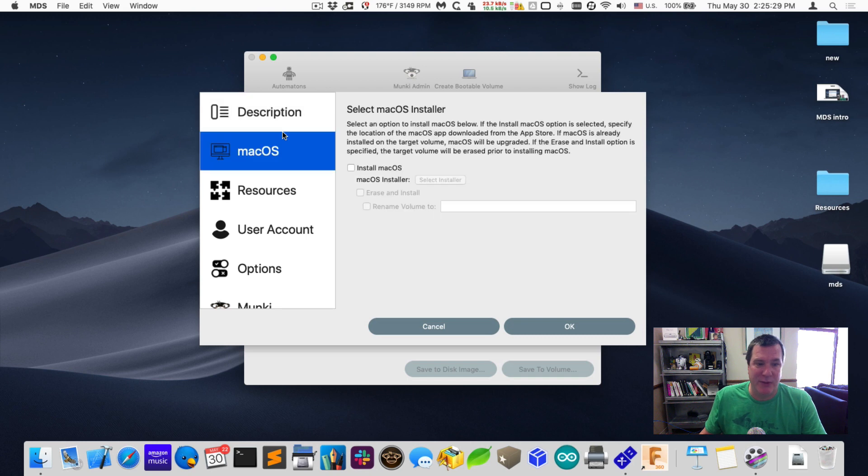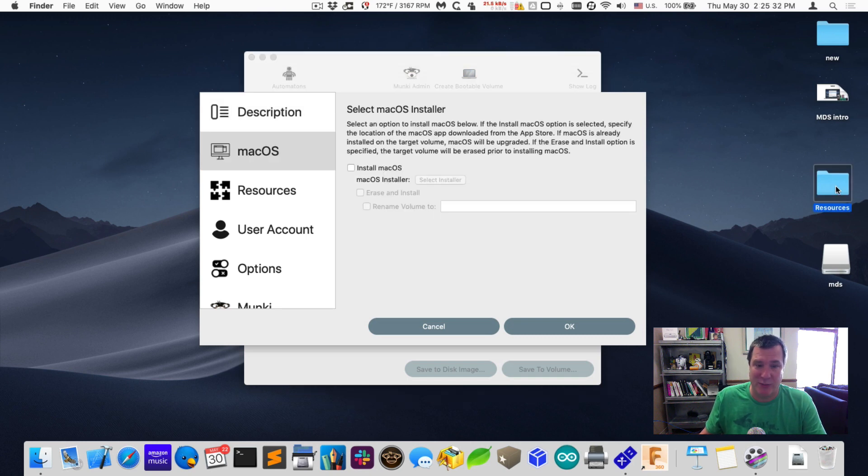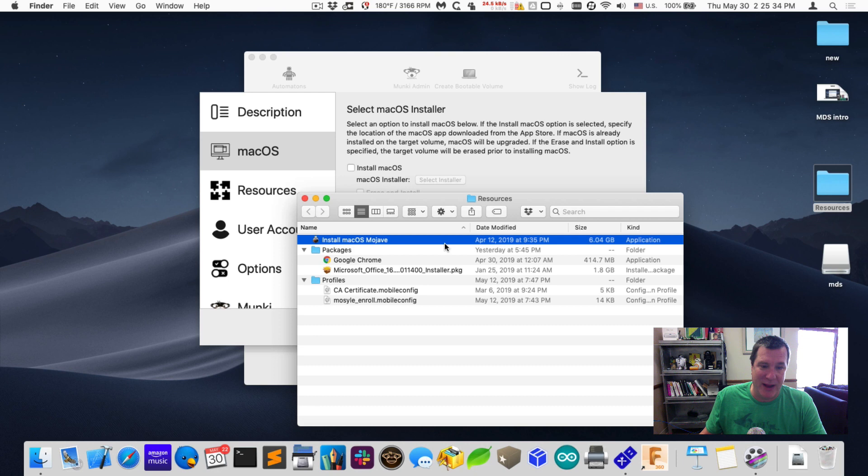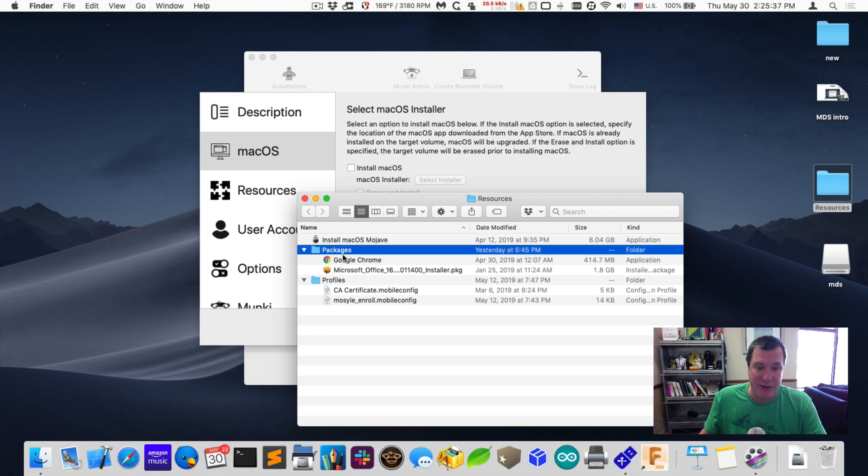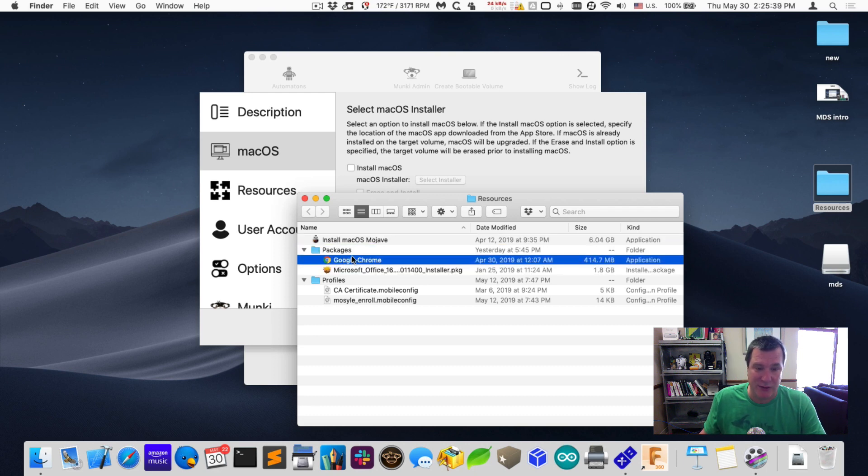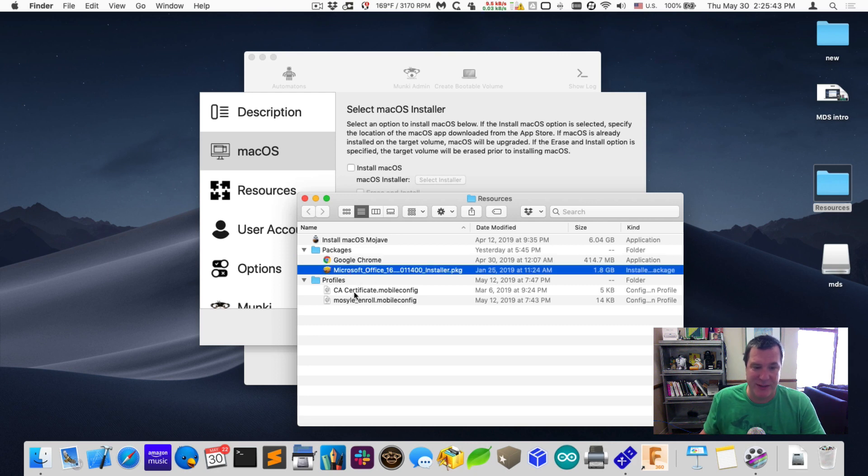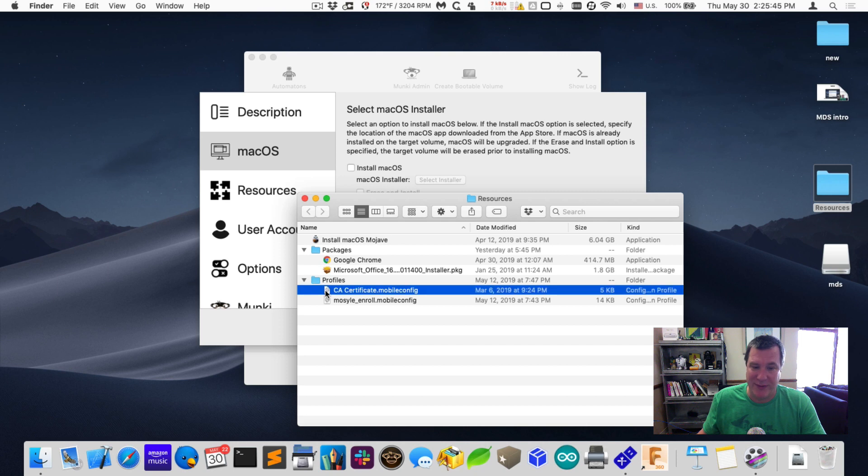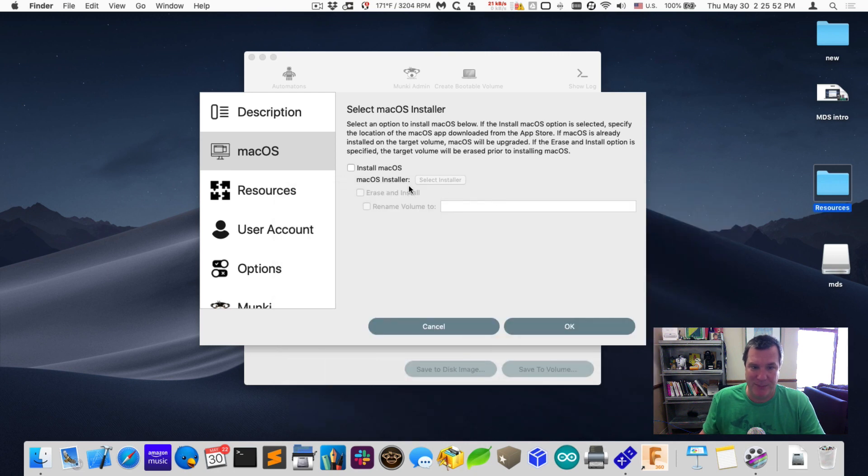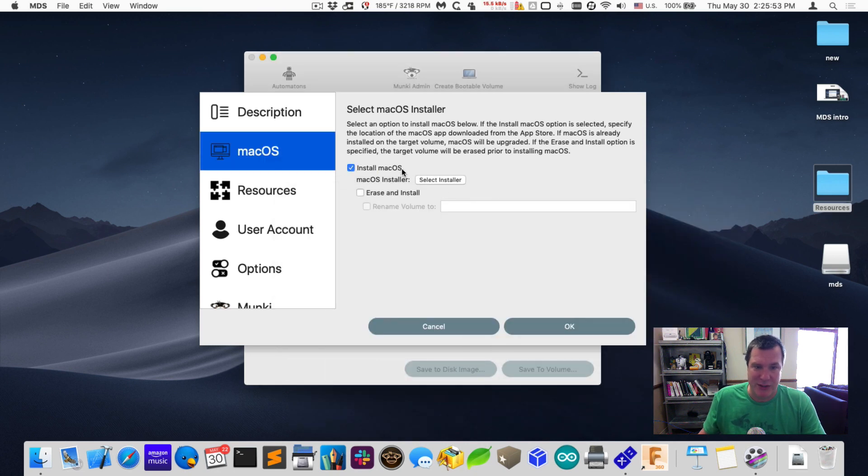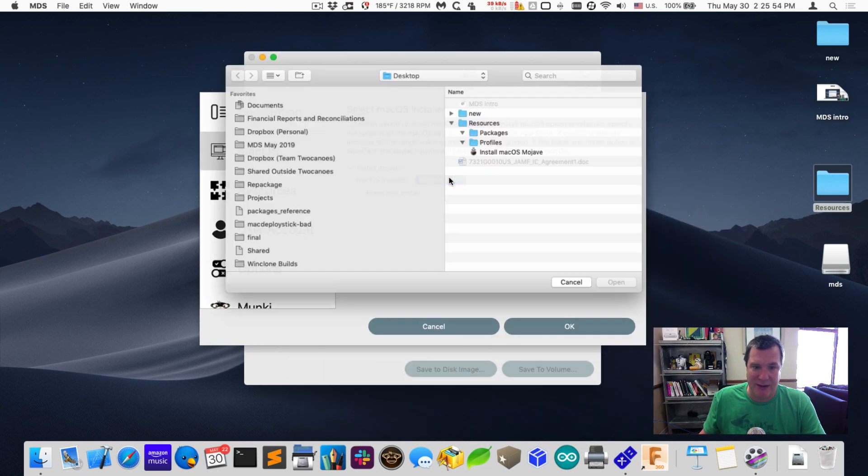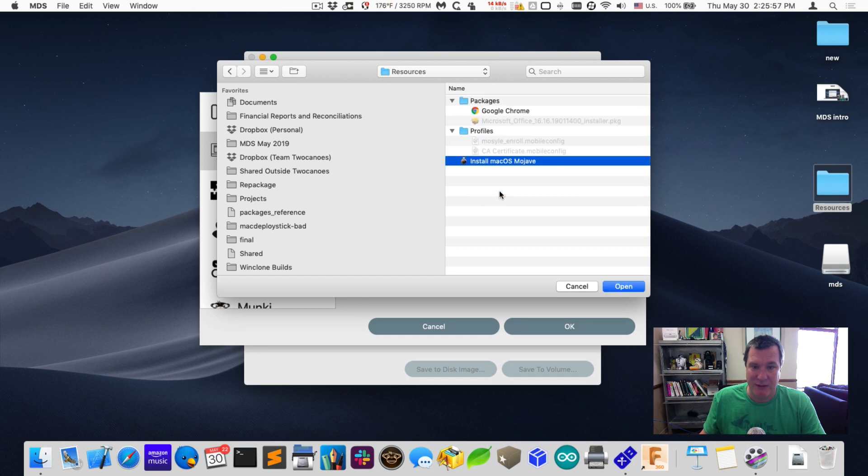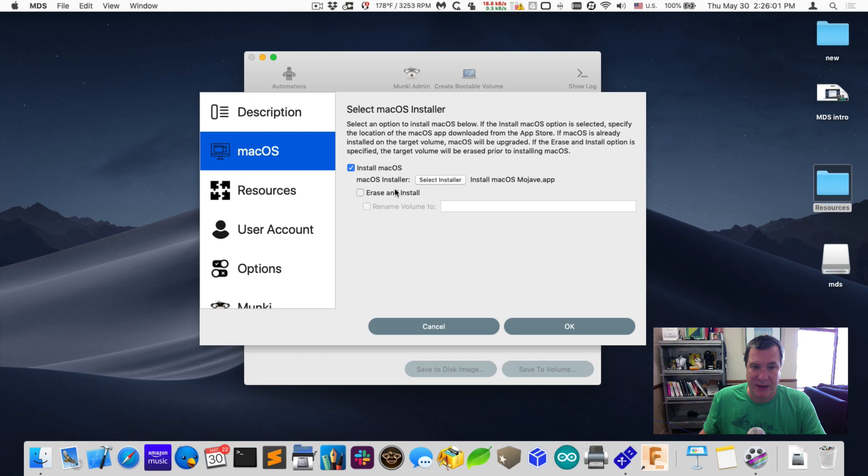I do want to install the Mac OS. I have a folder on my desktop called Resources. In here I have the Mac OS installer I've downloaded from the App Store. I'll select that installer. And I'll erase the volume.